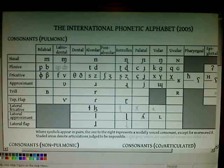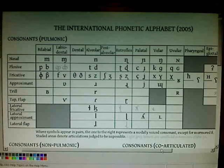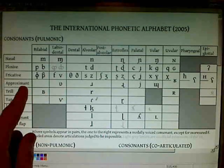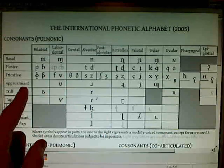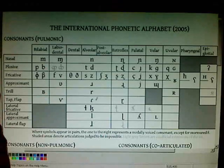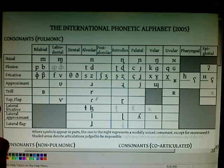Let me explain this part right here. Nasal sounds — well, I explained that. Plosive sounds are sounds where you stop the flow of air and then release it, producing kind of an explosion — that's why they're called plosives. Fricatives are when the air is coming out but it's creating friction. An approximant is when the tongue nears a part of the mouth or the teeth but doesn't quite touch it. A trill is when there's a strong vibration on the tongue. A tap or flap is when your tongue touches a part of your mouth very lightly. Lateral fricatives are fricatives where the air comes out the sides of your tongue.